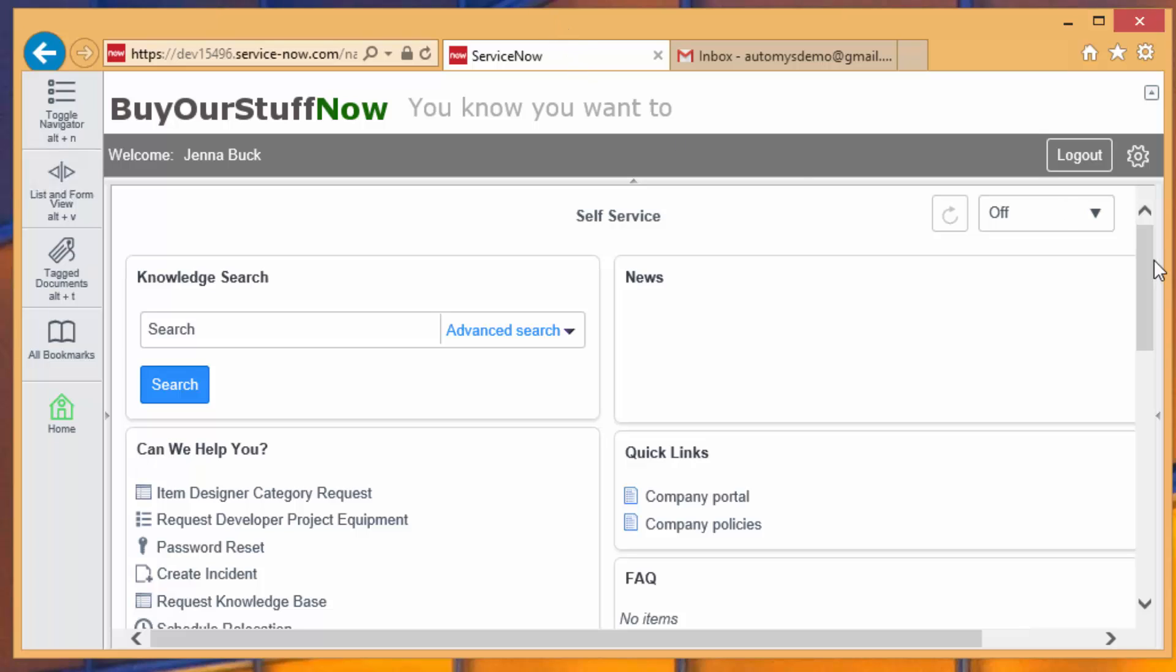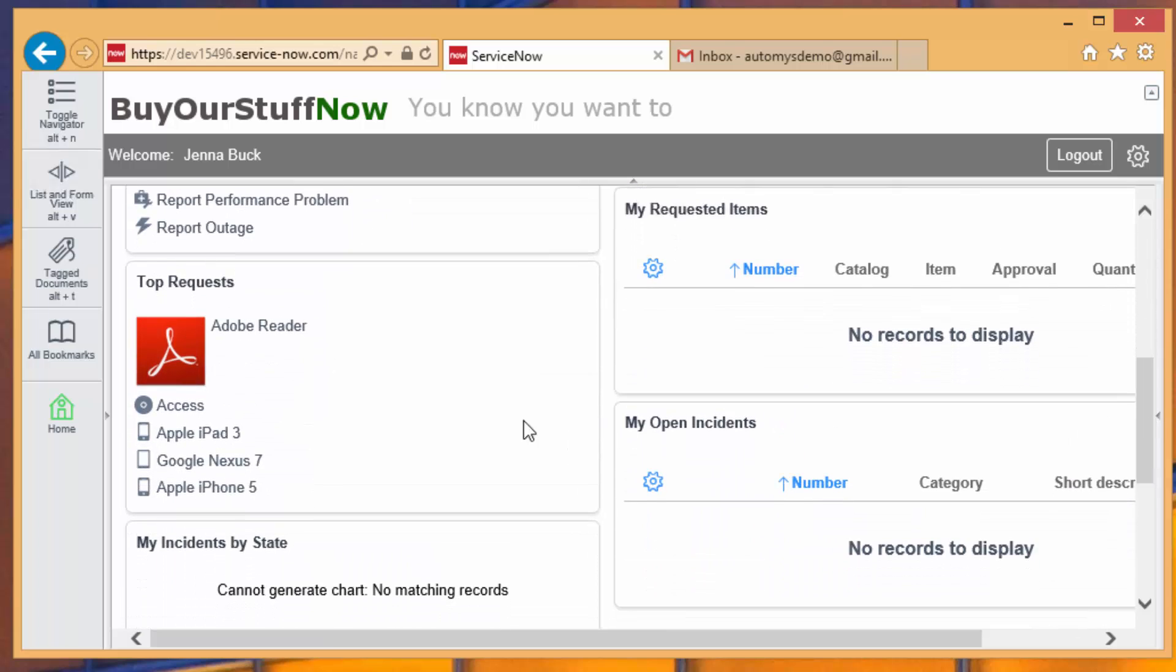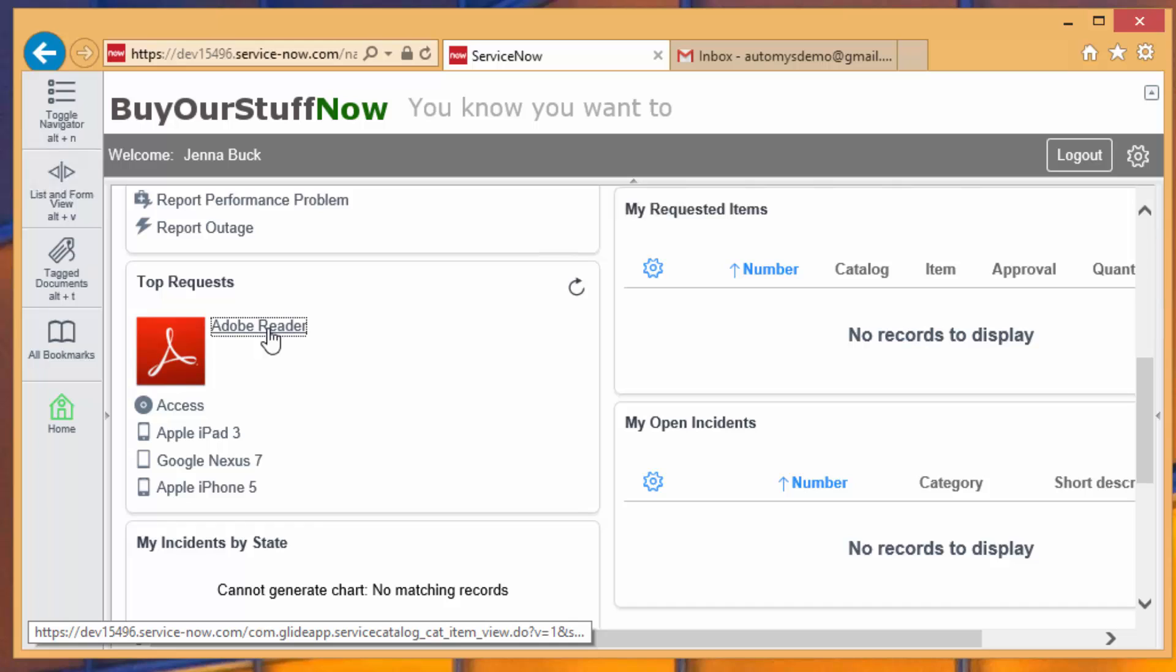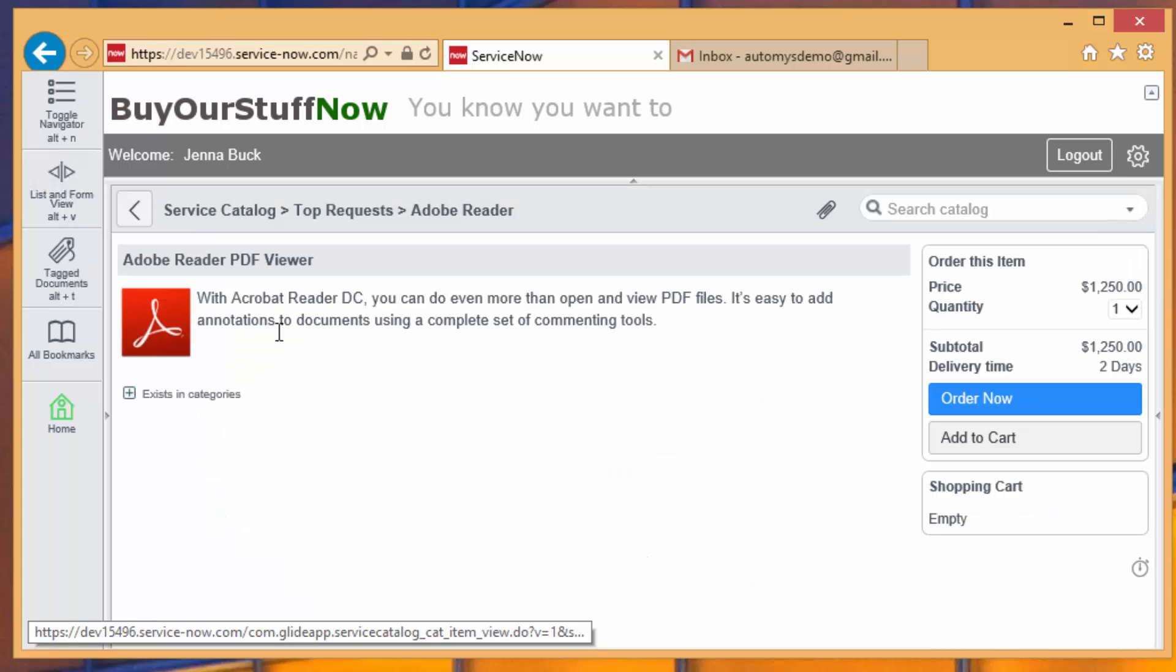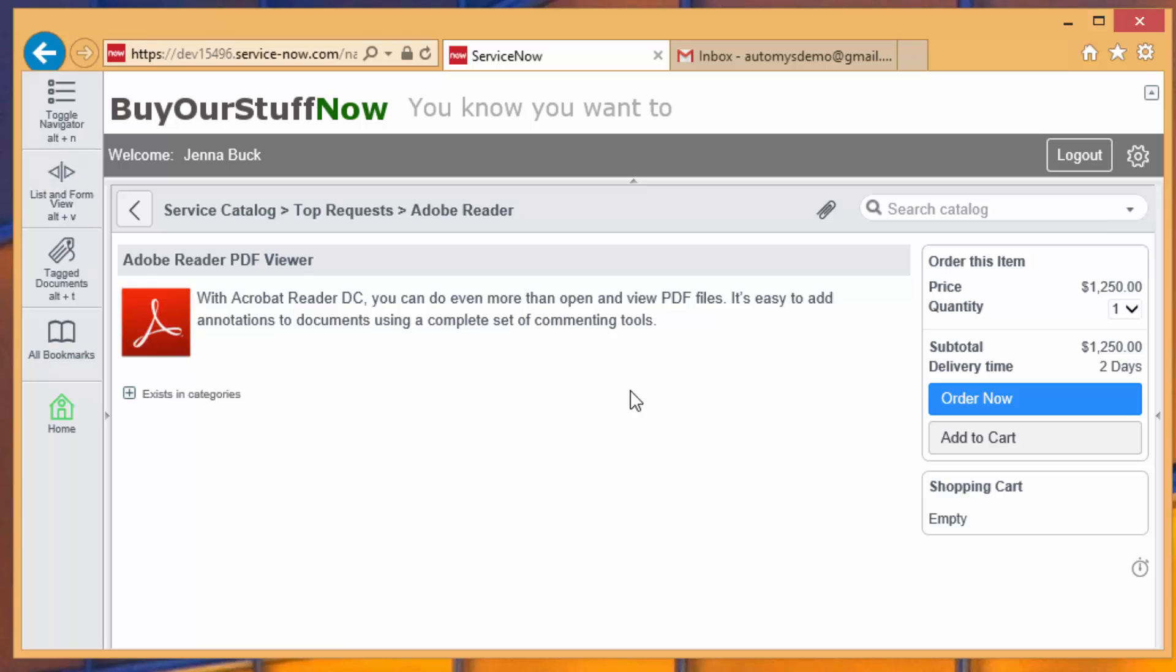So she heads over within her portal, just scrolls down and finds Adobe Reader happens to be a top request. She opens that up, and this is just a product in the ServiceNow software catalog. And she can see that the price is very high in this case, but she's been told she really needs this software, so she's going to go ahead and order it.